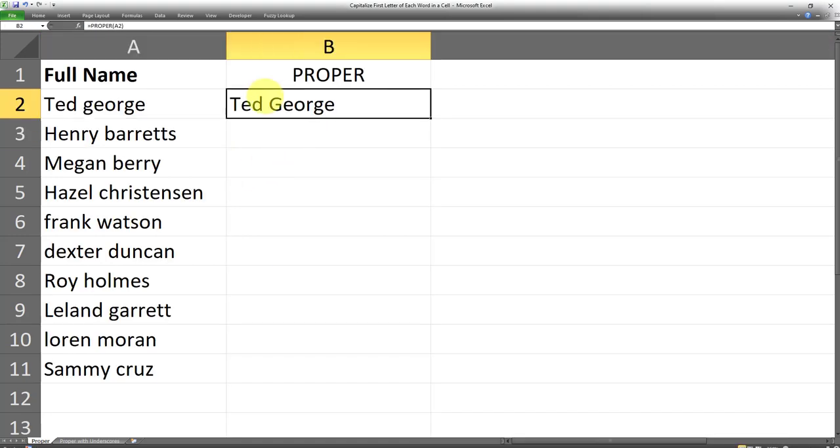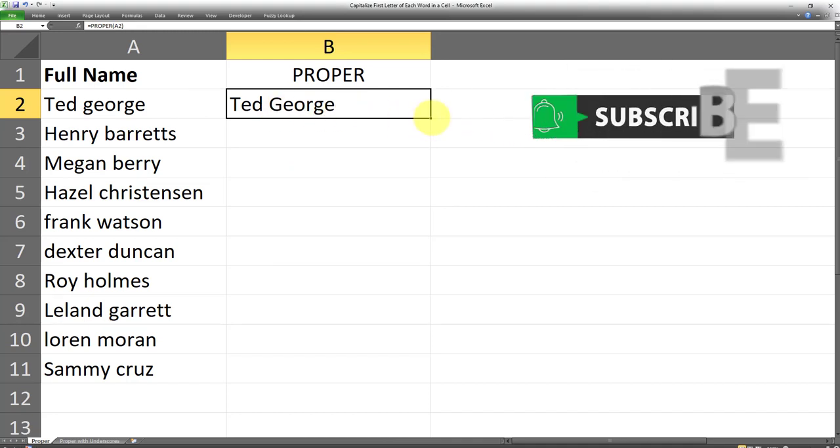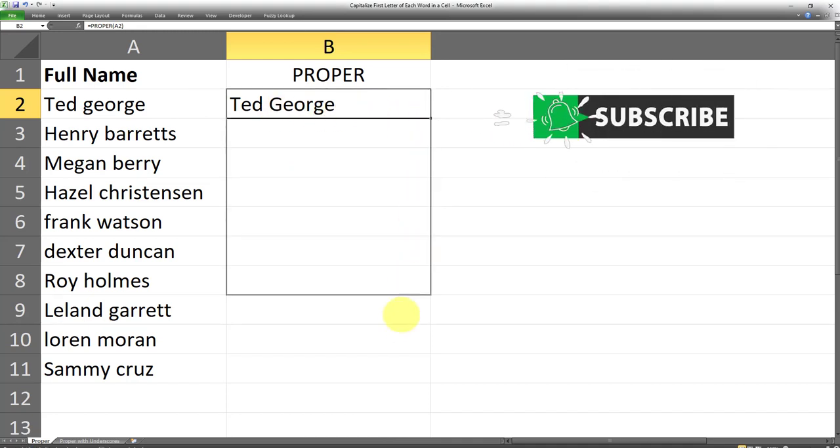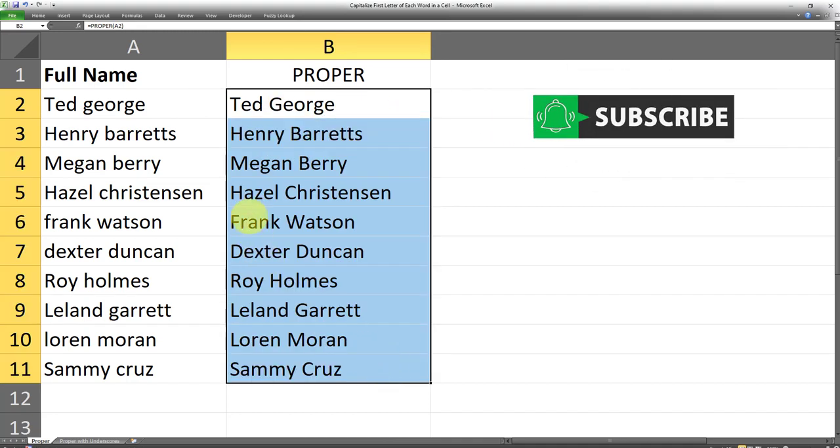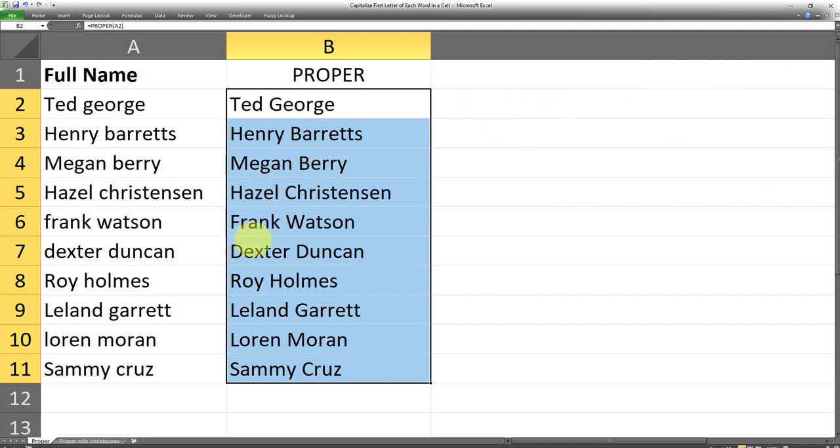As you can see, the last name has been capitalized. And if I drag this all the way down, you can see that the first letter of each word has been correctly capitalized.